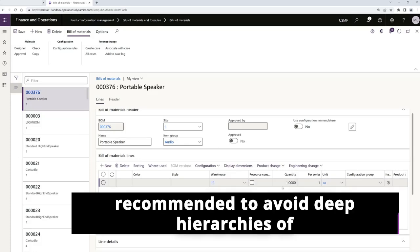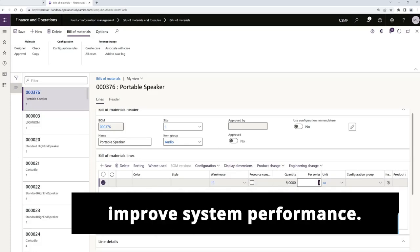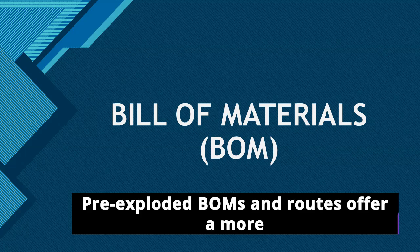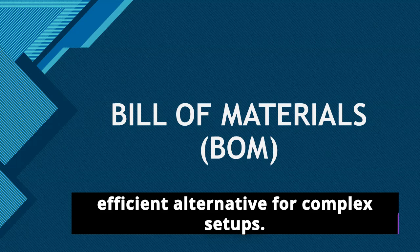It's recommended to avoid deep hierarchies of phantoms in repetitive manufacturing to improve system performance. Pre-exploded BOMs and routes offer a more efficient alternative for complex setups.